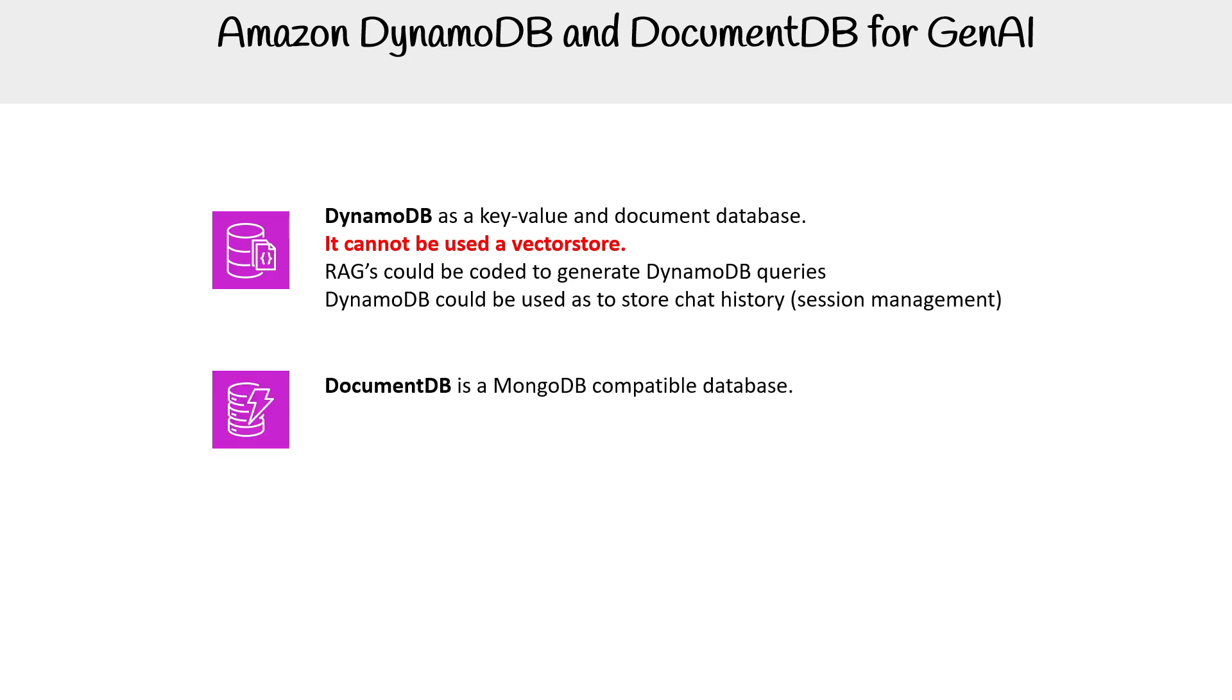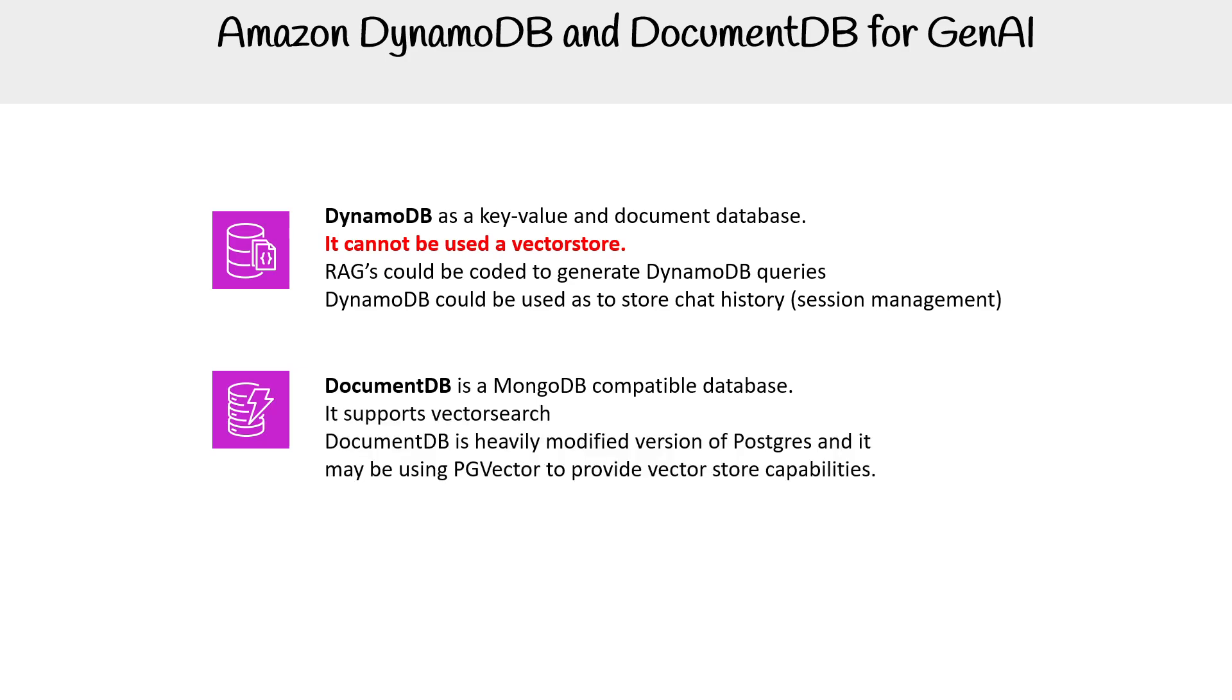DocumentDB is a MongoDB-compatible database. It supports vector search. I think the reason it can do that is because DocumentDB is a heavily modified version of Postgres.